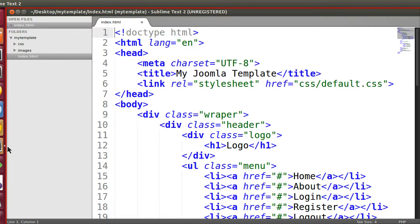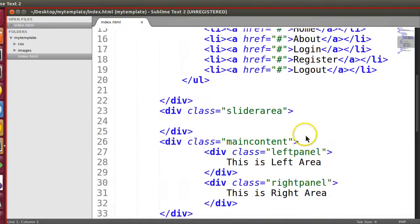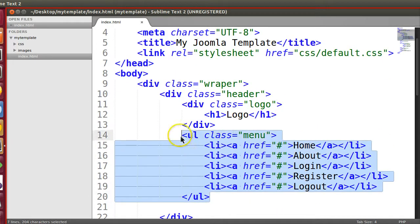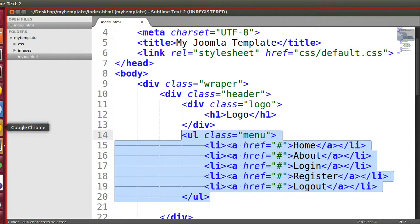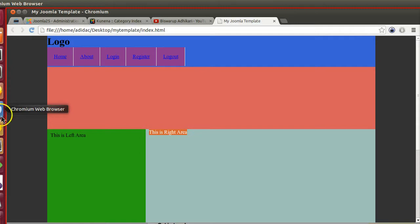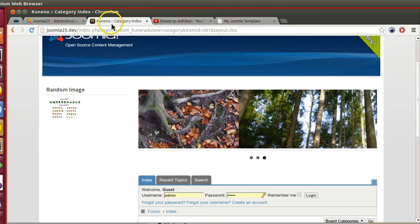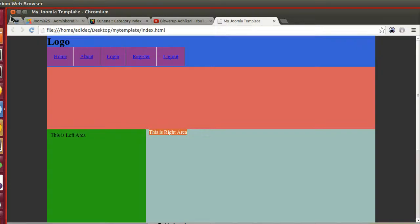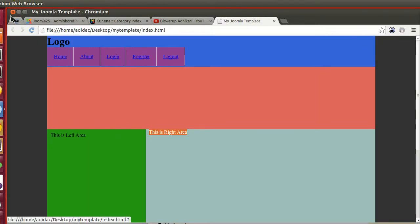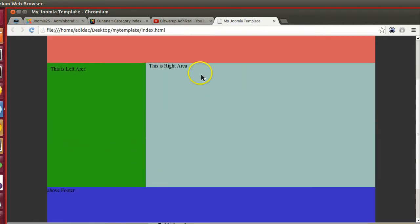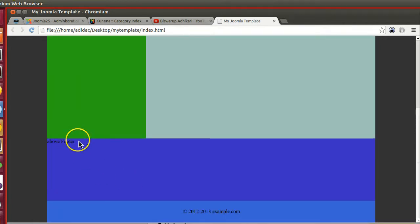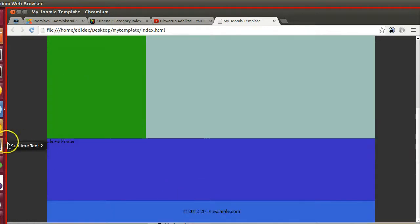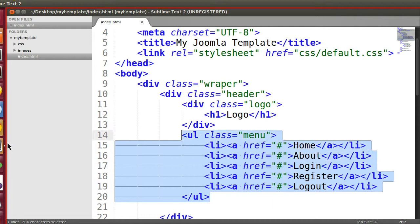Those who have not watched my previous tutorial, please watch or otherwise it will be a problem to understand. We have created this template. Now we will create these positions - we will call this menu, this one menu bottom, this one left, component area, and footer above. So we have one, two, three, four positions.